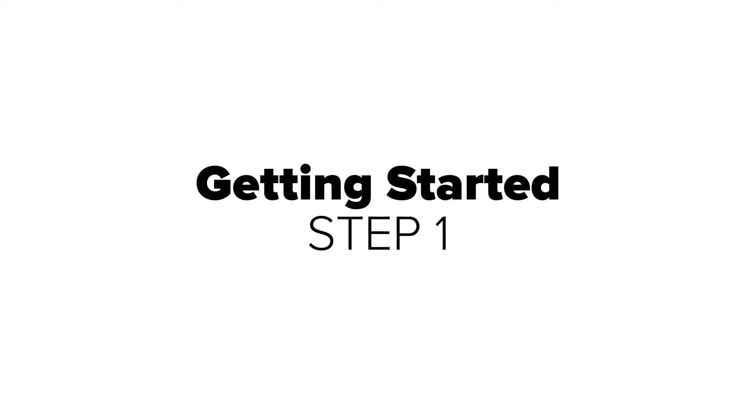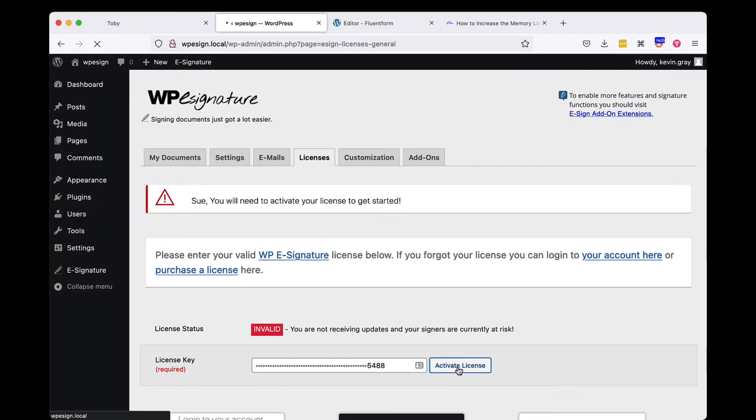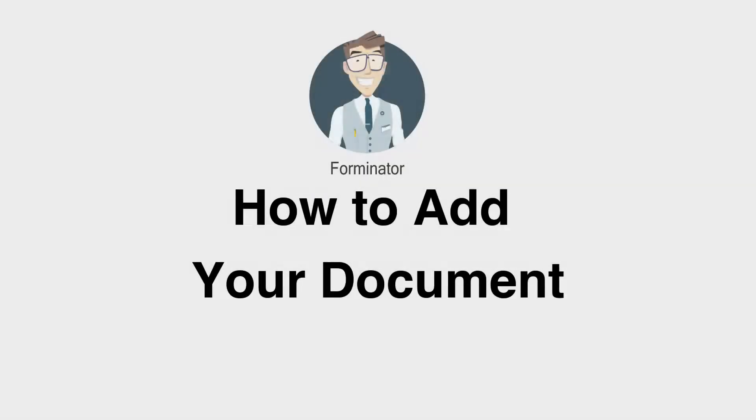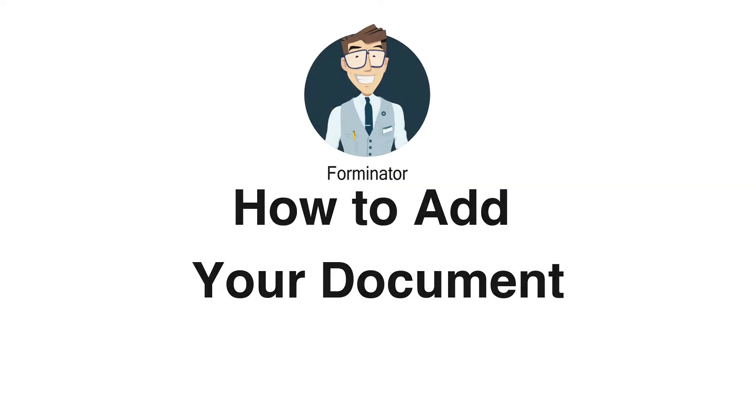Once these plug-ins are installed and your WPE Signature license is validated, we'll start creating a document to use with your existing Forminator Form.